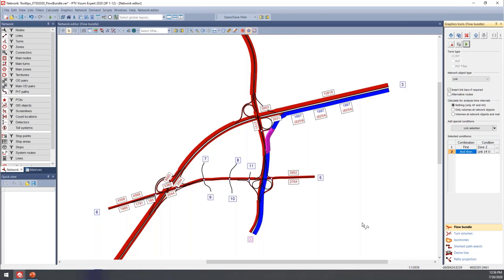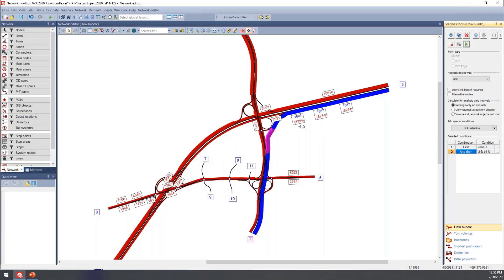When we do that, in this case we have a couple of bar options displayed. Just the regular assignment bars here are in red, and those will show up the total volume here in the red parentheses. Then the flow bundle volumes will show up in blue.